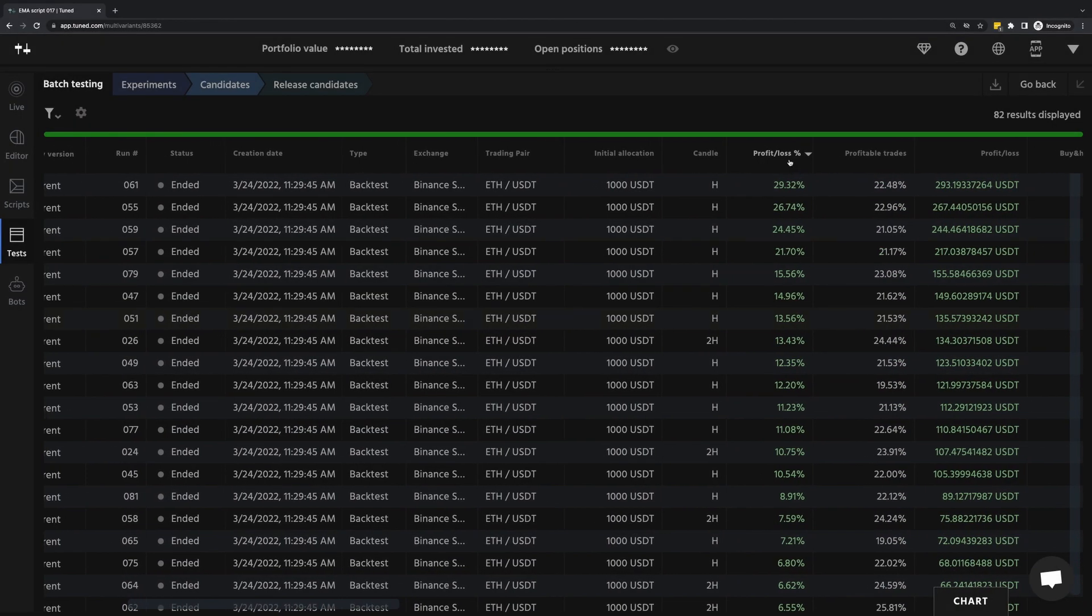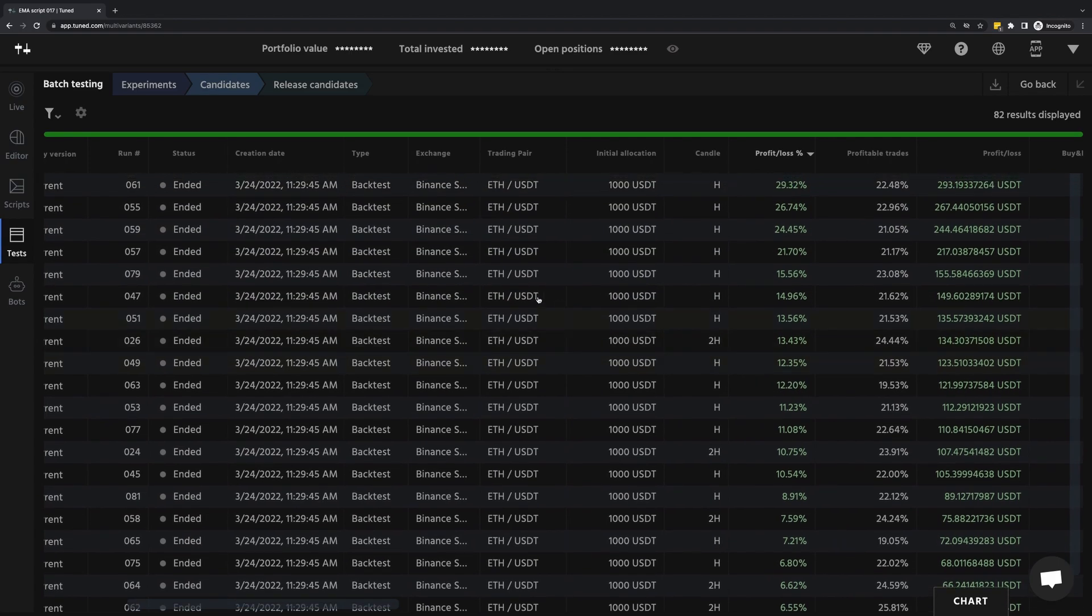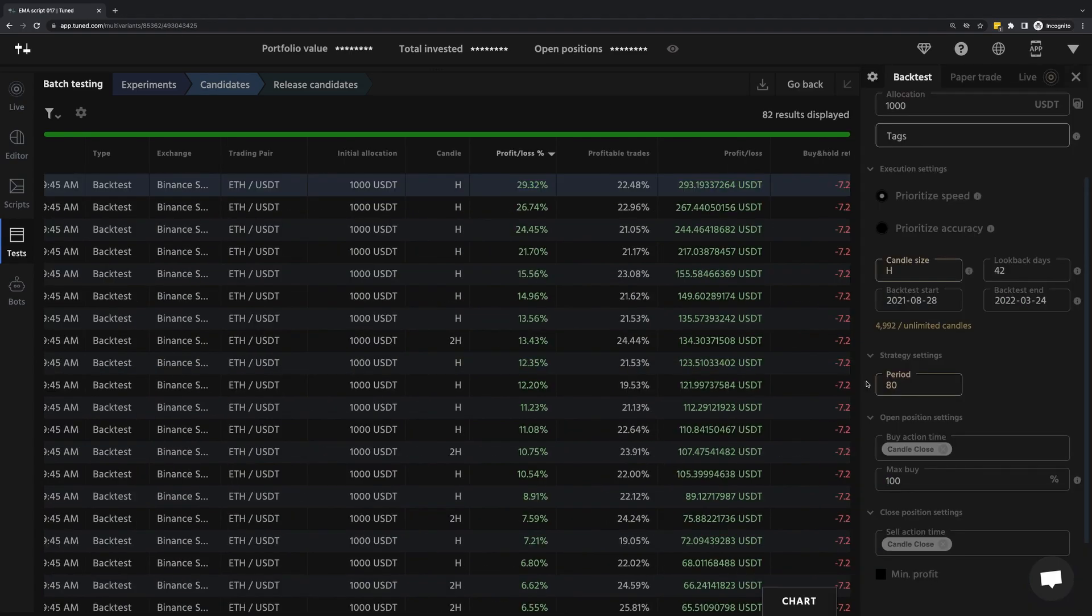Okay, so not bad. Profit loss is actually positive in some cases. Now, with that said, we don't know for sure if these are the optimal parameters.